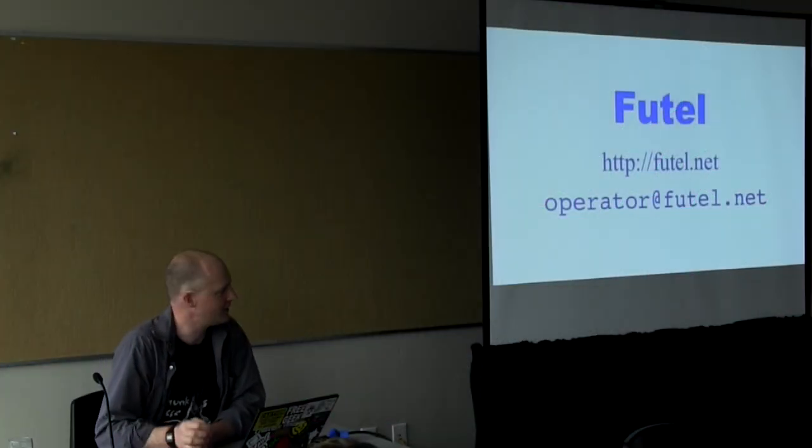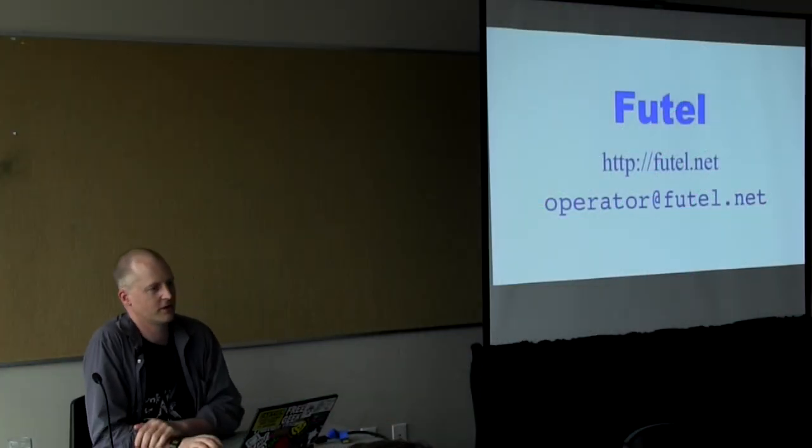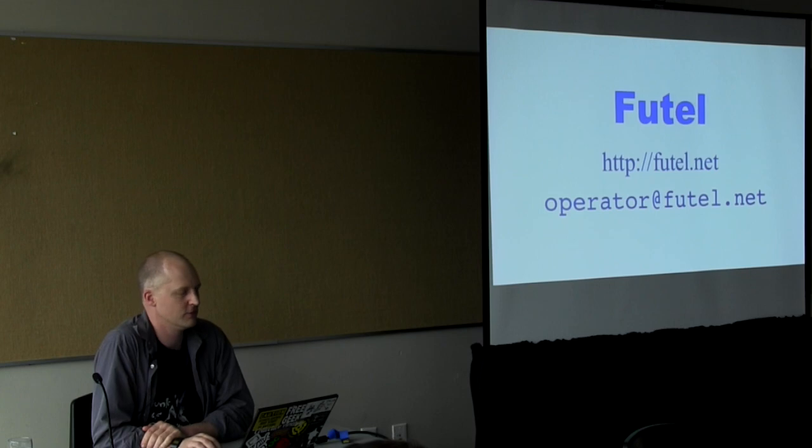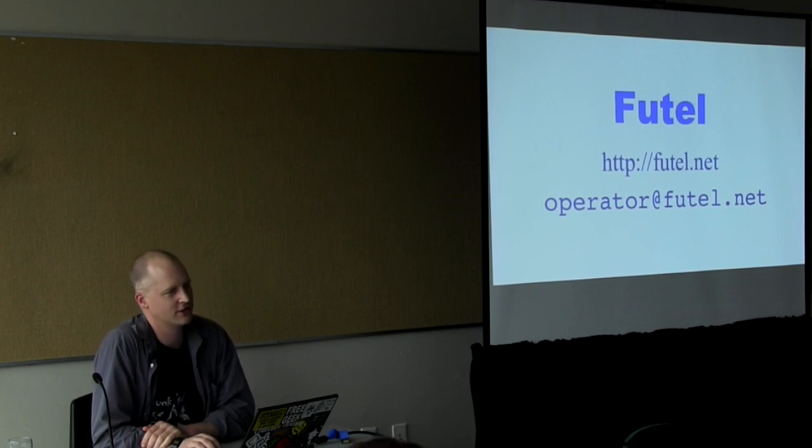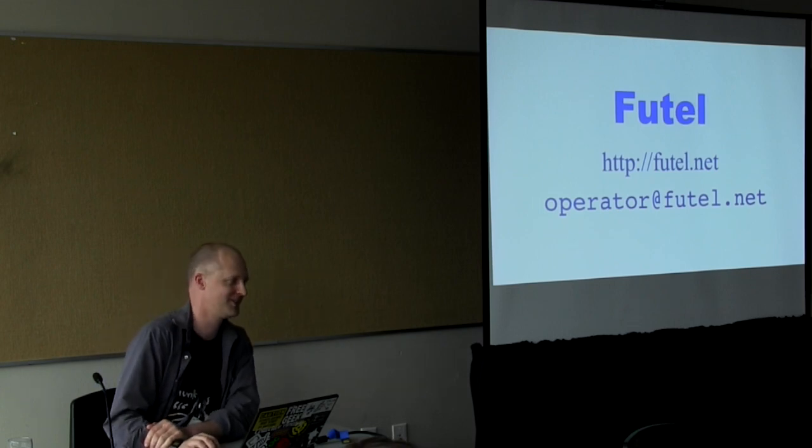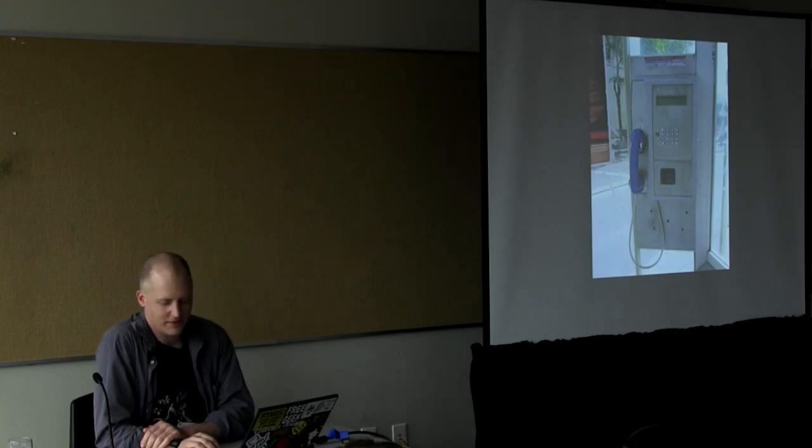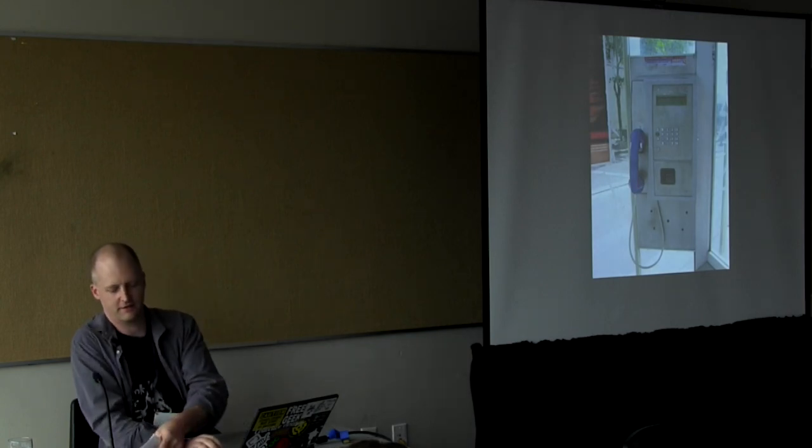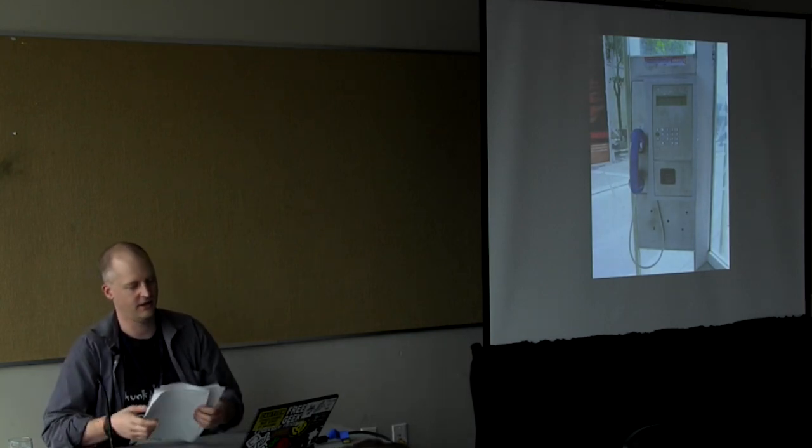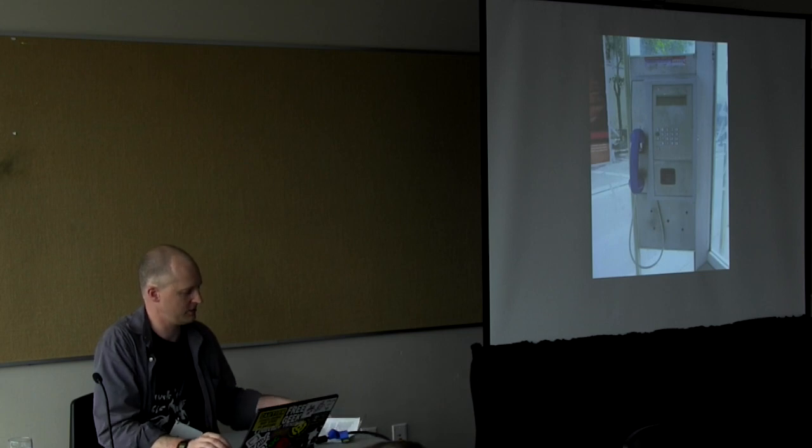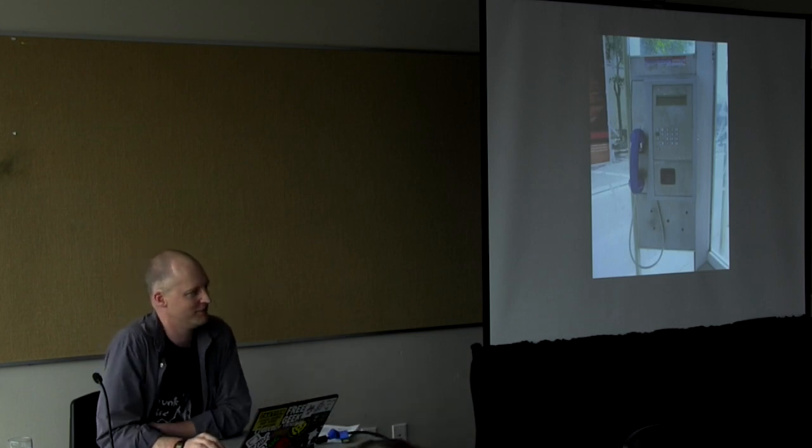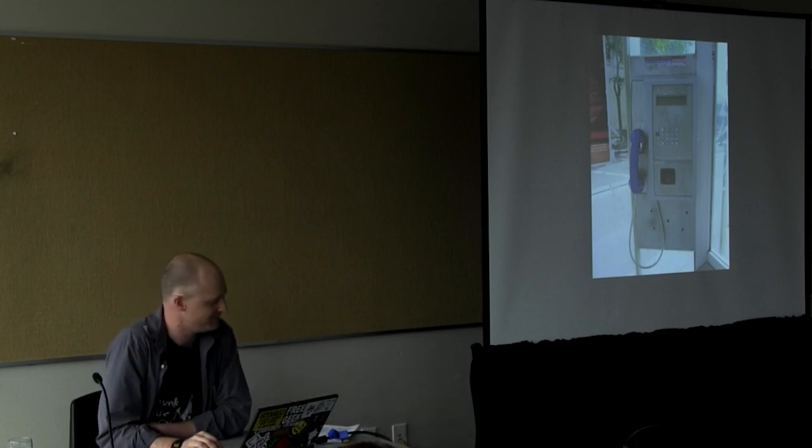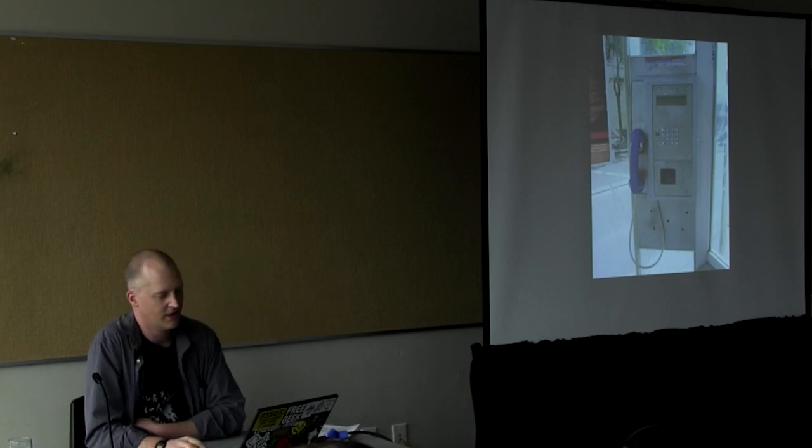I'm Carl. I'm here to talk about Futel, which is a project I've been working on for, well, successfully working on for a short time and working on for much longer before that.